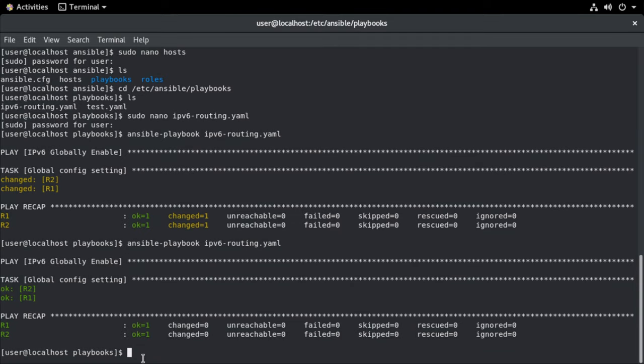So that's a look at using Ansible within Eve in G to affect some Cisco devices. I hope you found this content useful and I want to thank you sincerely for watching.